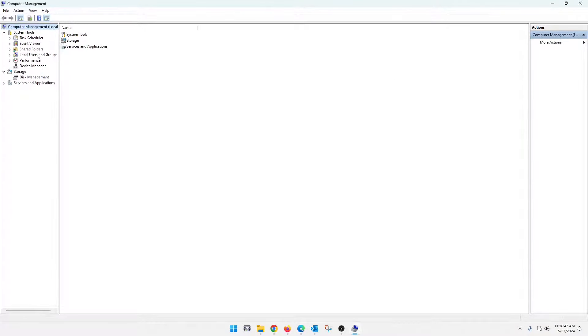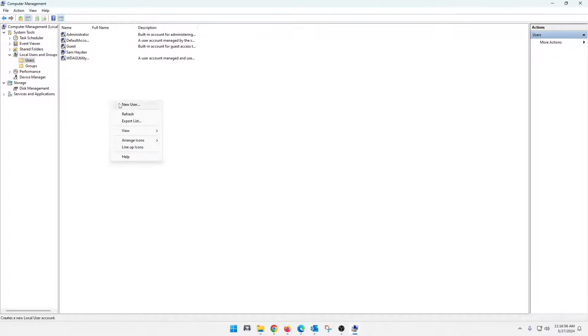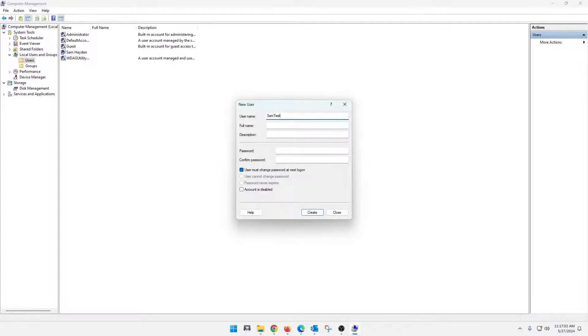We're going to pay attention here to local users and groups and then just users. As you can see, my user is in there. But if we want to create a new, we simply right click new user. Let's just do. Let's call it Sam test.